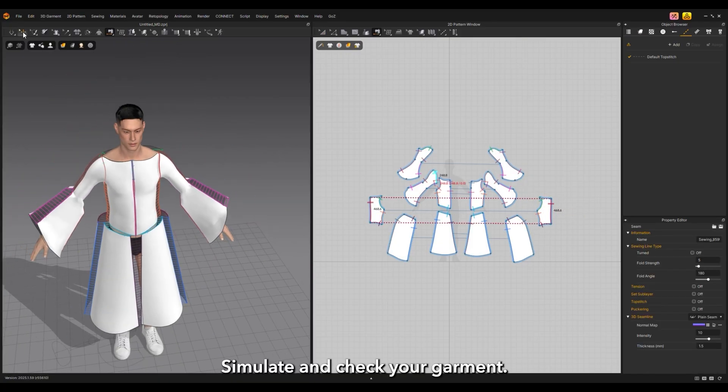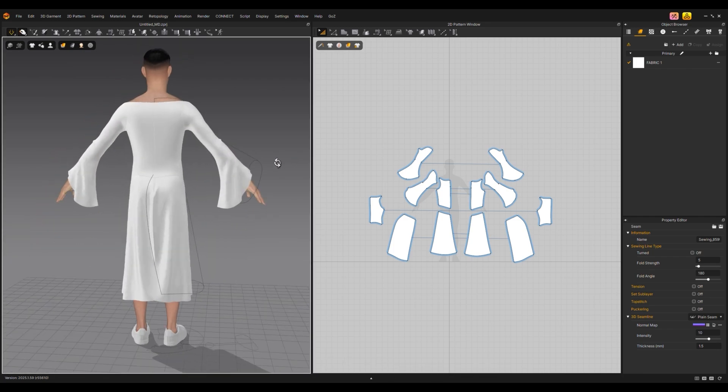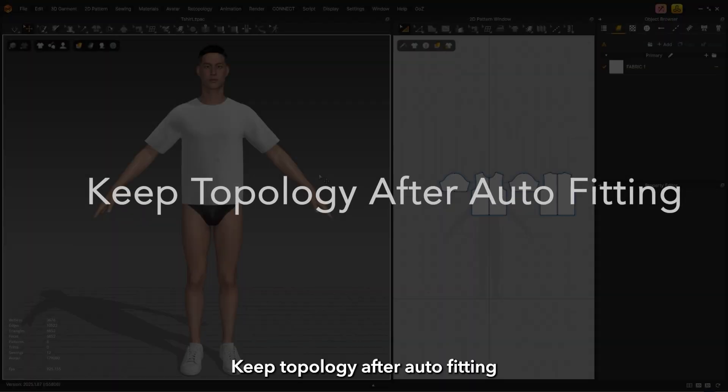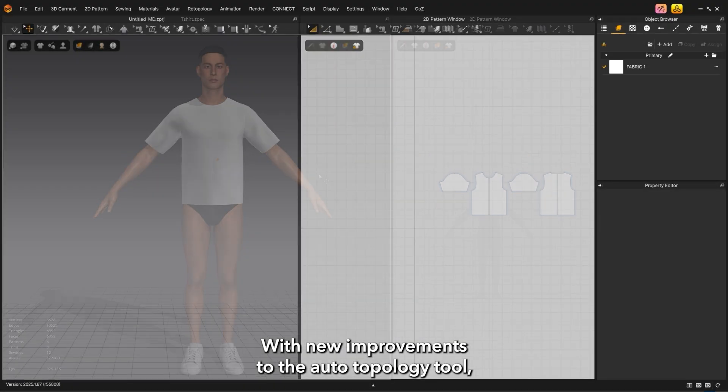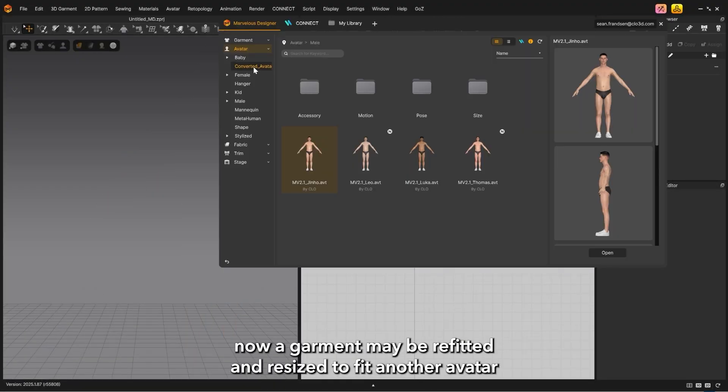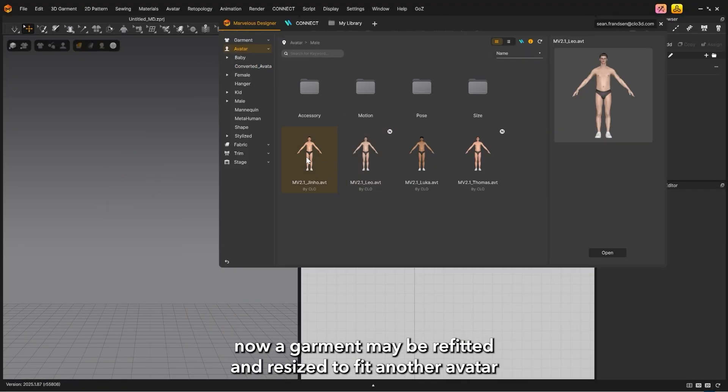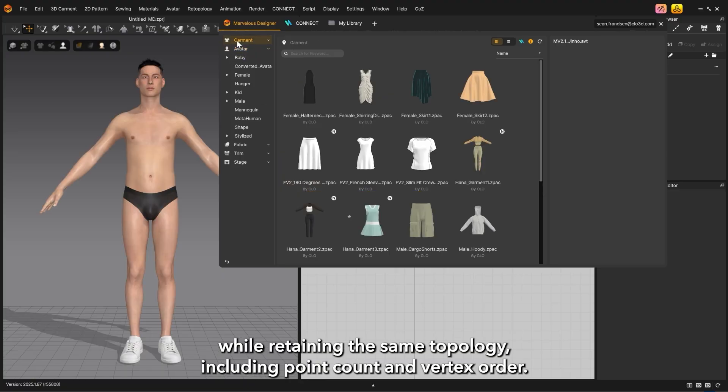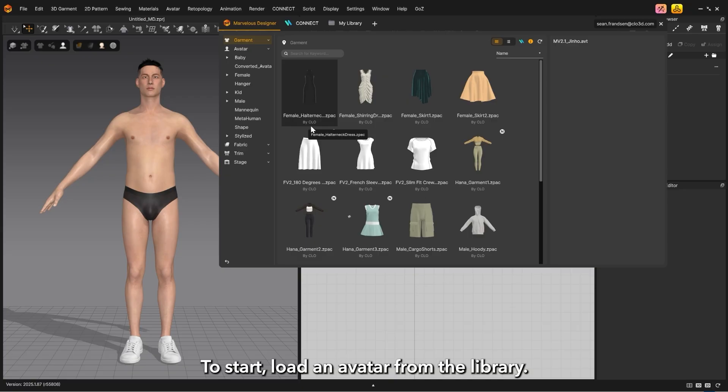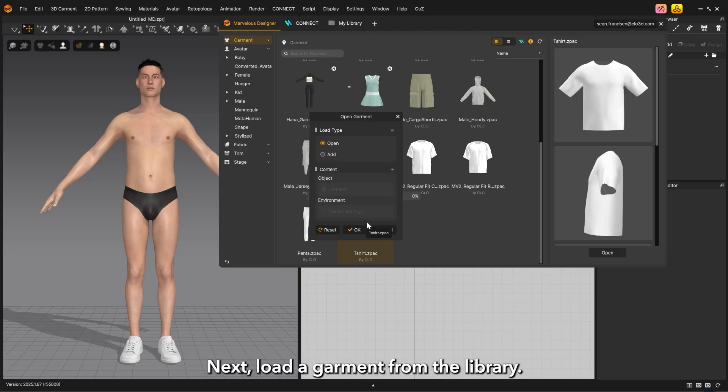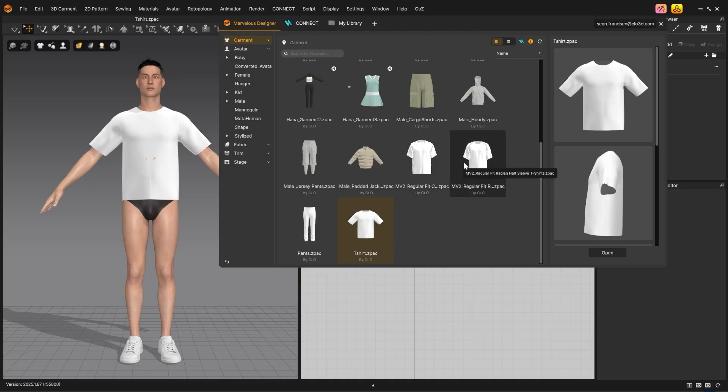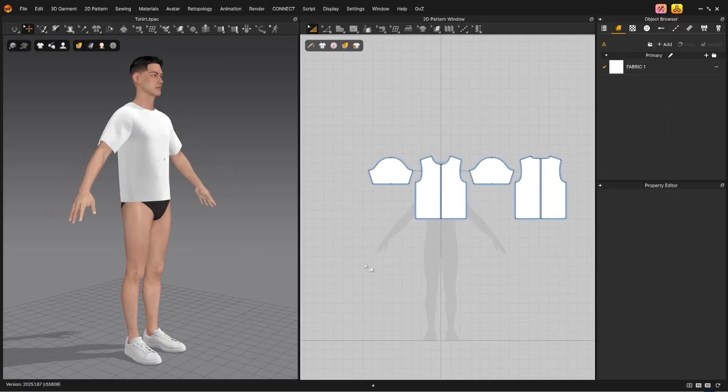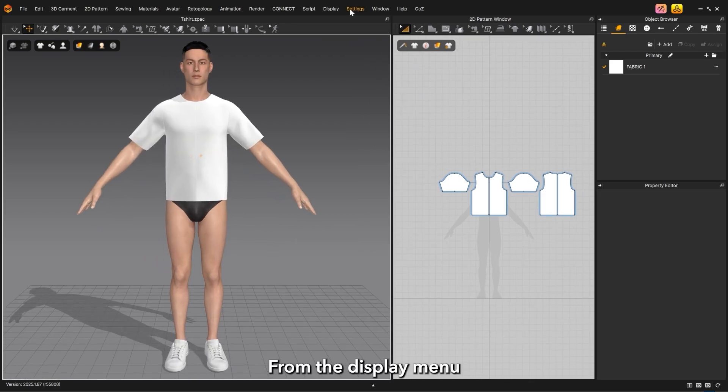Simulate and check your garment. Keep topology after auto fitting. With new improvements to the auto topology tool, a garment may be refitted and resized to fit another avatar while retaining the same topology, including point count and vertex order. To start, load an avatar from the library, then load a garment from the library.